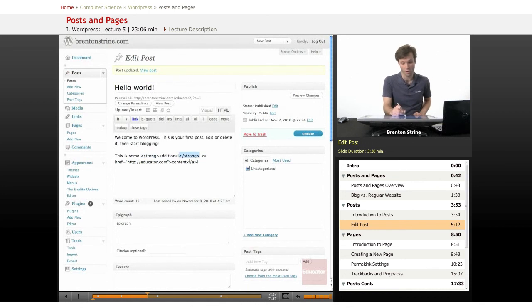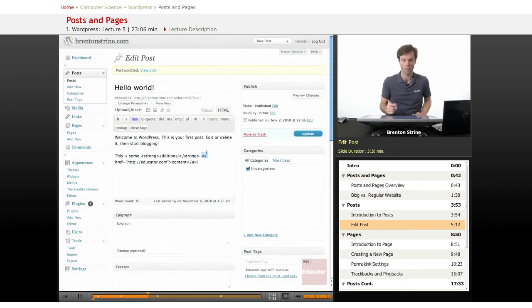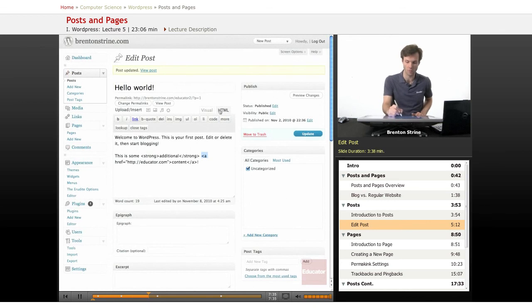You may have noticed this is HTML. If you don't know HTML, you can learn it on Educator. It's very useful to know some HTML if you're working with a website, but you don't actually have to know any HTML.